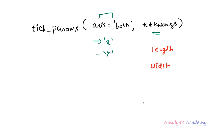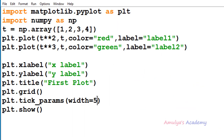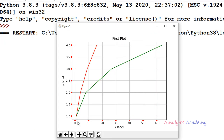The next keyword argument is color. You can change the color of the ticks using this color keyword argument — you can mention any color available in matplotlib. For example, if I take color as red and execute, we can see the color of the ticks is red. You can apply this change only to the x-axis or y-axis using the axis parameter.